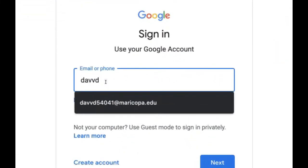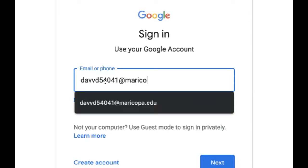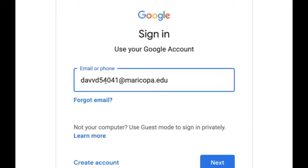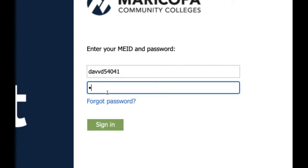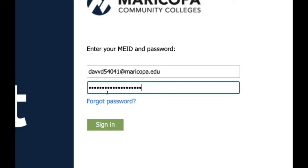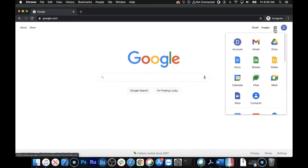And I'm going to use my MEID at Maricopa.edu. You could probably just enter at Maricopa.edu there, but I don't know. That's what I'm doing. And then use your MEID again. Enter your password, and we are in. Okay. So up here, click the little dots there, and go to Calendar.